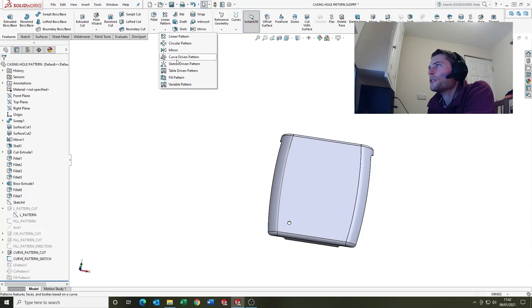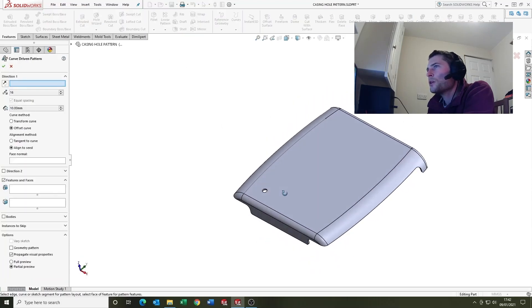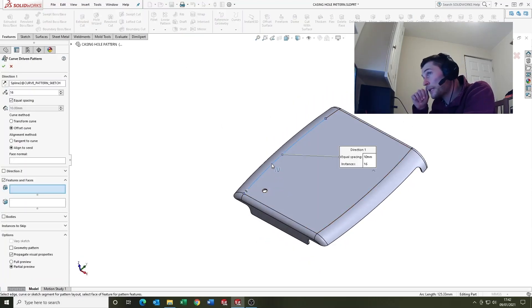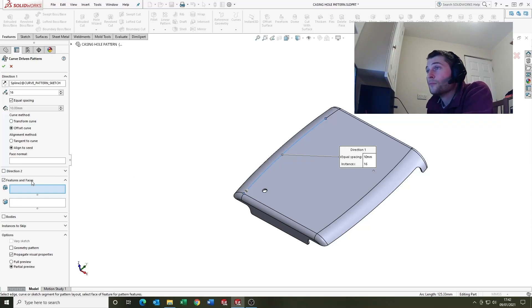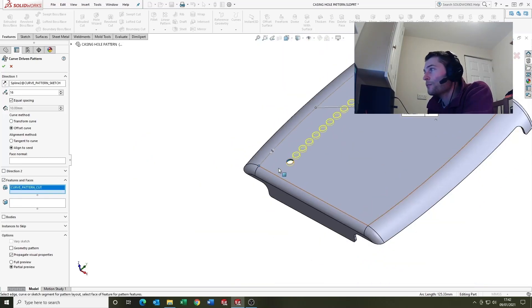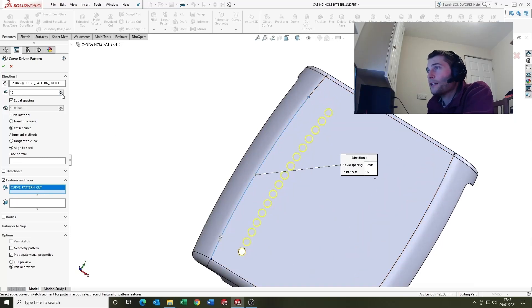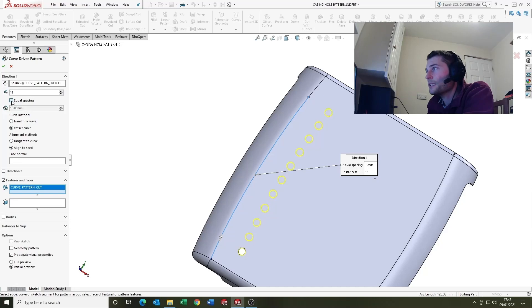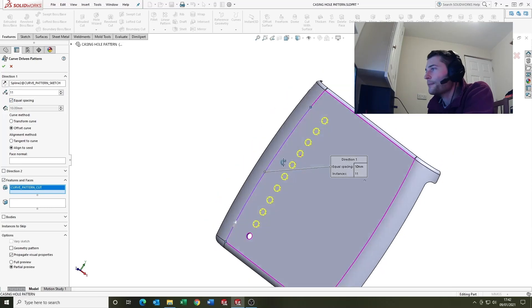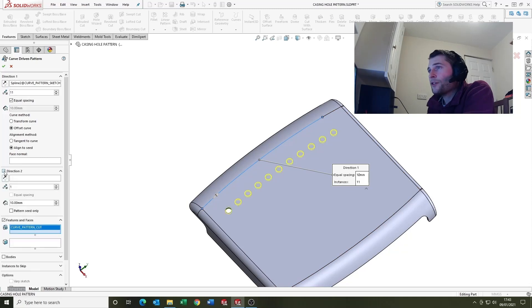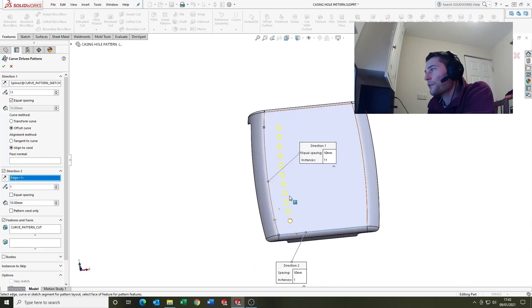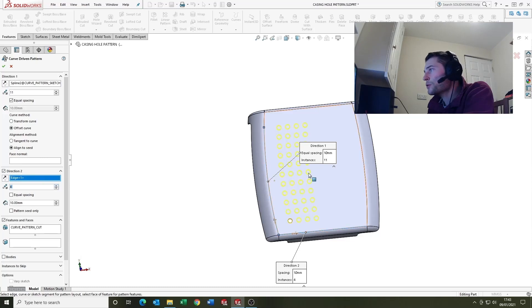So let's have a look at the feature. Which one is it? Curve driven pattern. So direction one is our sketch, features and faces is our hole. And again you can just adjust the number of instances. Equal spacing does what it says on the tin. And then you've got a direction two option on here so we can select this edge down the bottom if we want multiples.